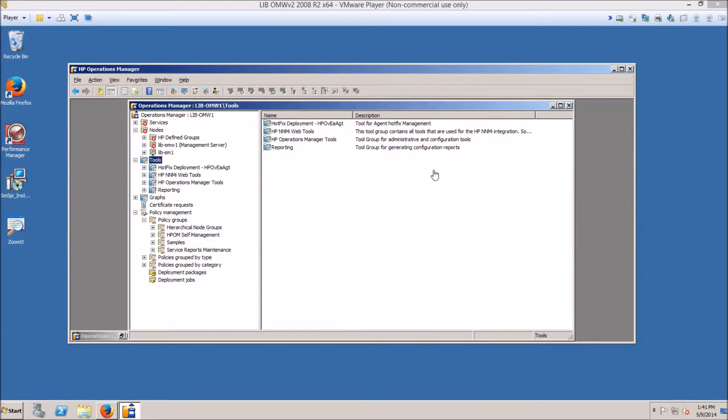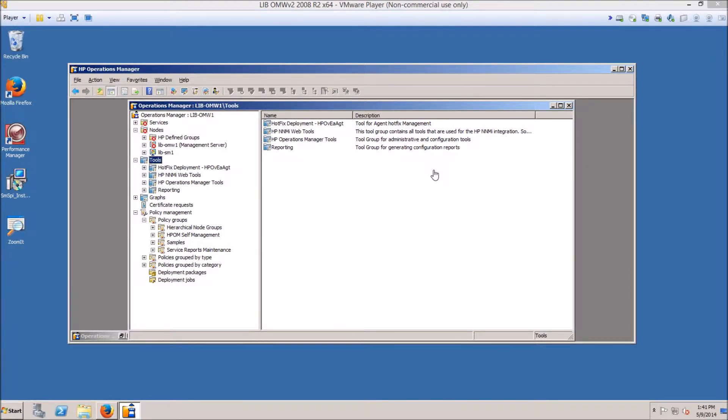Hello. Today I'm going to show you how to monitor HP Service Manager with HP Operations for Windows.